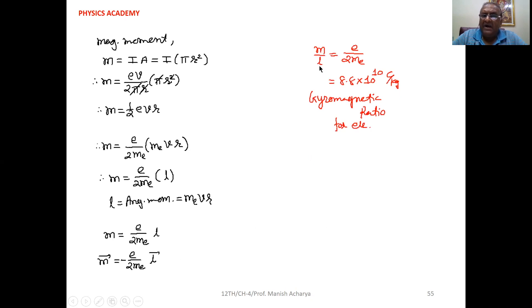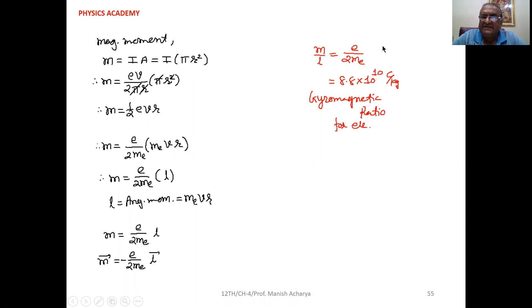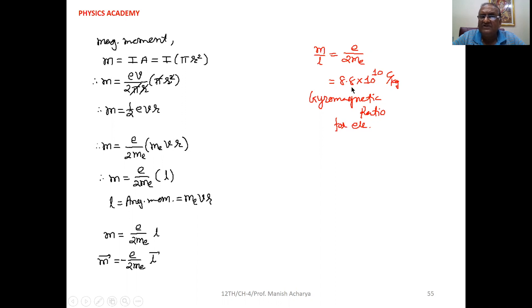Now, M/L = e / (2mₑ). If we substitute the value of e as 1.6 × 10⁻¹⁹ and the mass of the electron as 9.1 × 10⁻³¹ kg, then we will get this particular ratio as 8.8 × 10¹⁰ coulomb per kilogram. And that is called the gyromagnetic ratio for the electron.